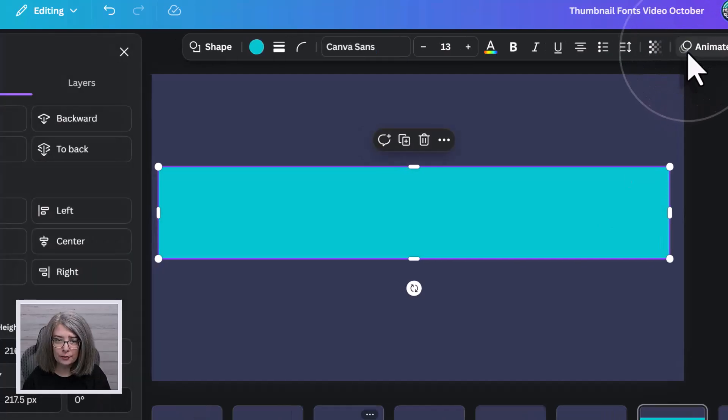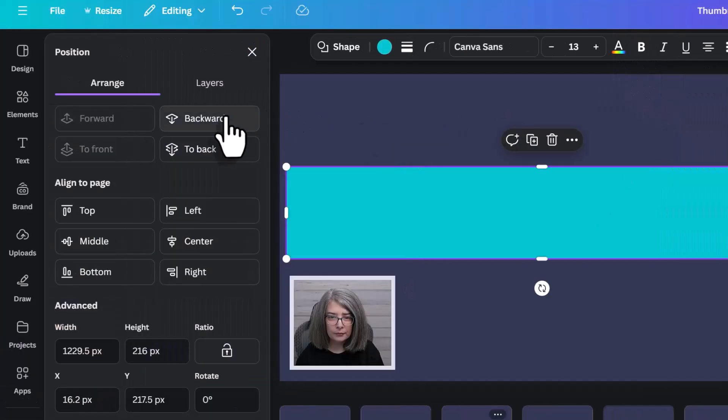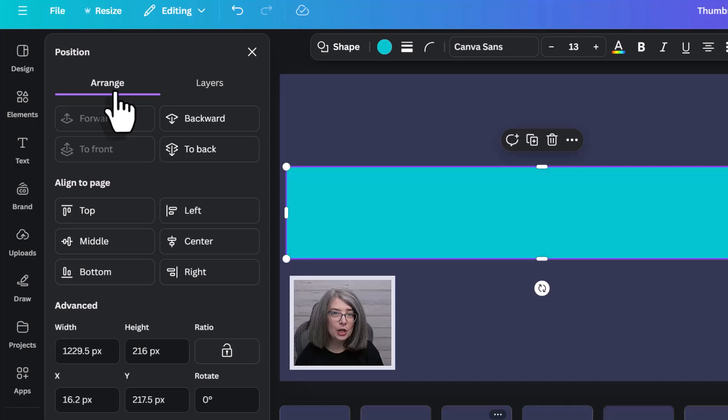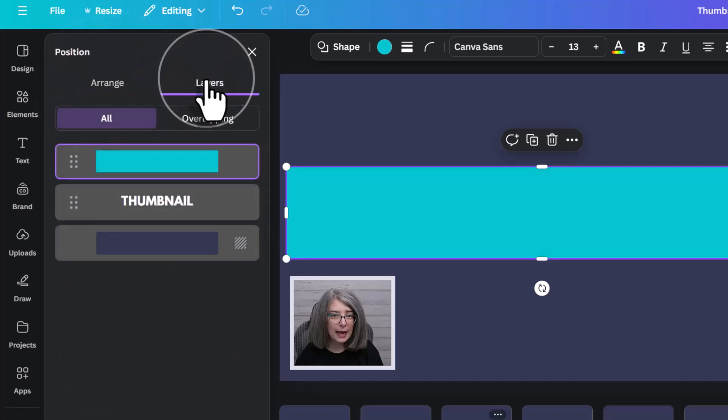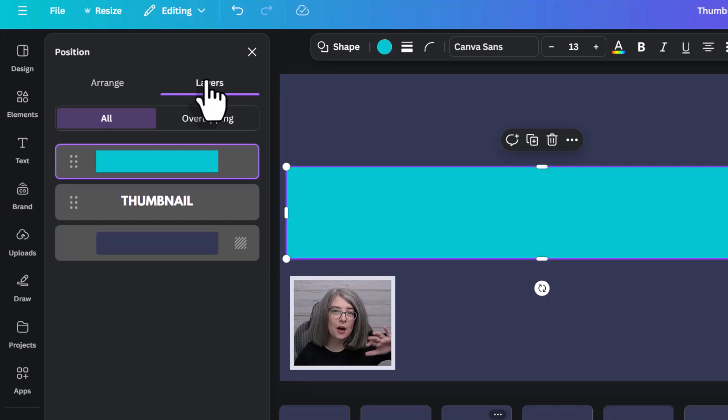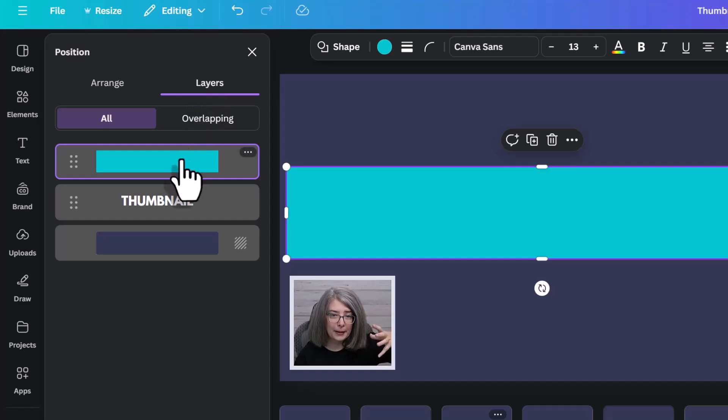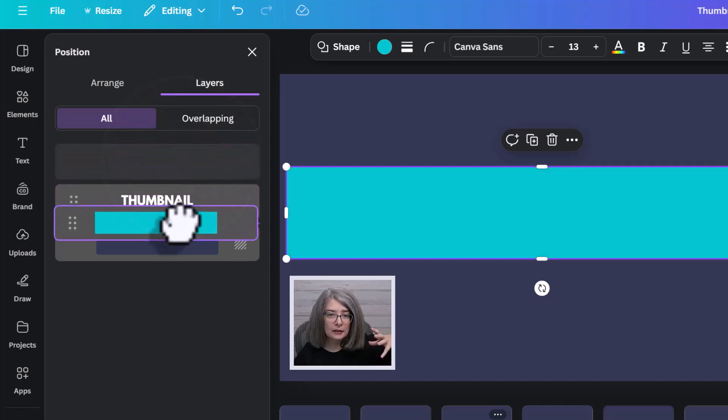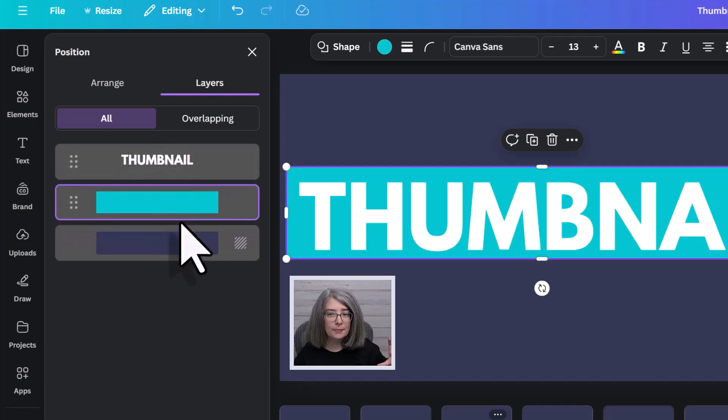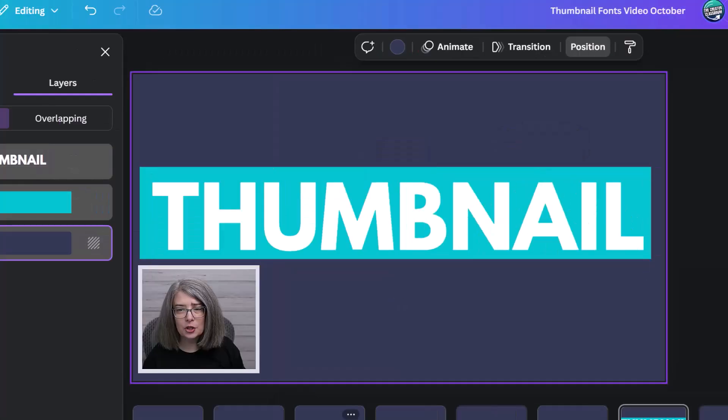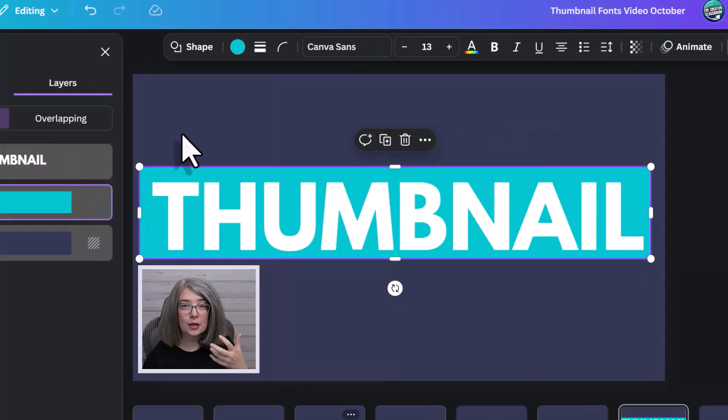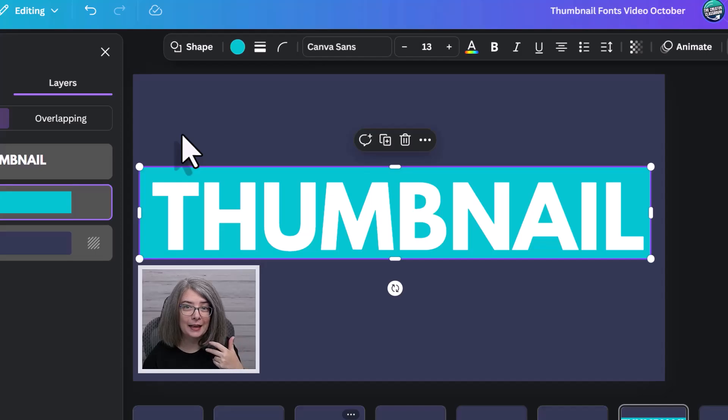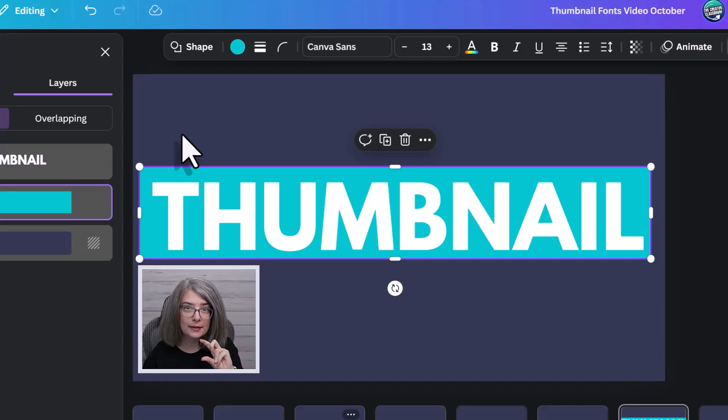And then we're going to position this one backwards. Go to position. We're on the arrange tab right here. You could look at layers if you have a whole bunch of stuff on your thumbnail and drop it down. So left click, drop down. You would just want to make sure that the box that you're using, the shape that you're using, and the color of the words have enough contrast so that people can see them.